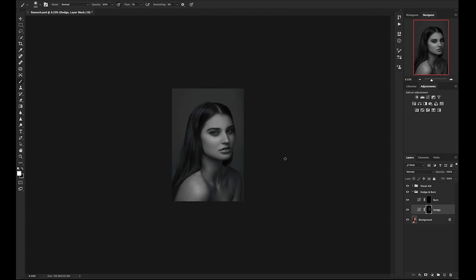Here's the toggle of the before and after of just the dodge layer. It may not have felt like we did much, but as you can see, we've made some noticeable changes. Once I feel pretty good about dodging, I will move on to burning. This time I will darken the lighter areas. I will begin by clicking on my burn layer.